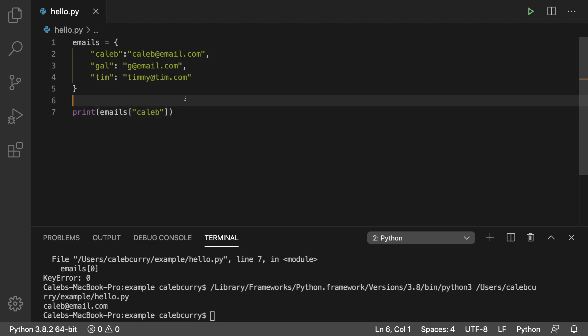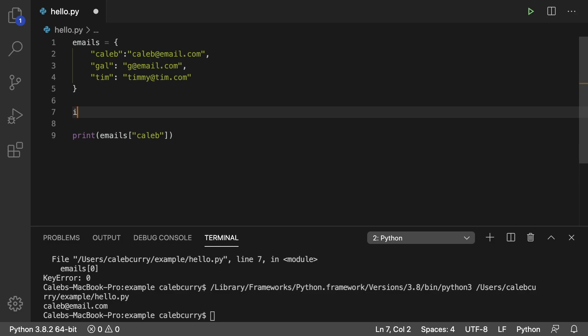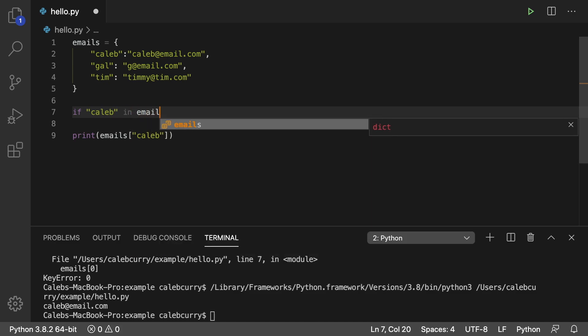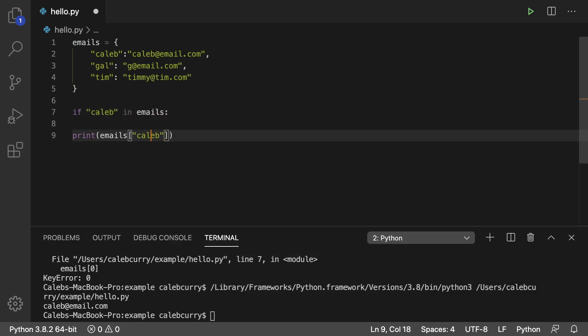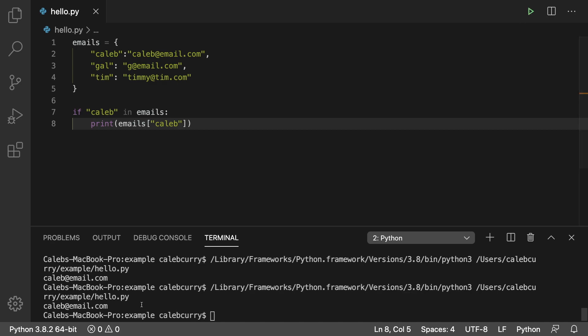The first way to do this is to actually check if that data exists. So we can say if Caleb in emails. If it's found, then we can print the data. In that situation, it's only going to try and grab that data if it's found in the dictionary. And running it now, it works.